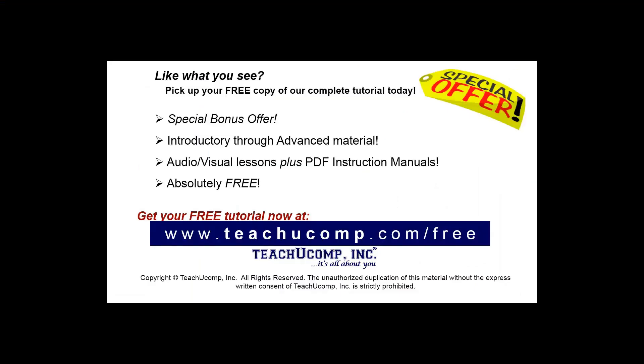Like what you see? Pick up your free copy of the complete tutorial at www.teachyoucomp.com forward slash free.